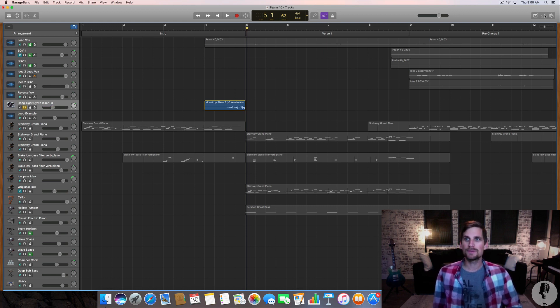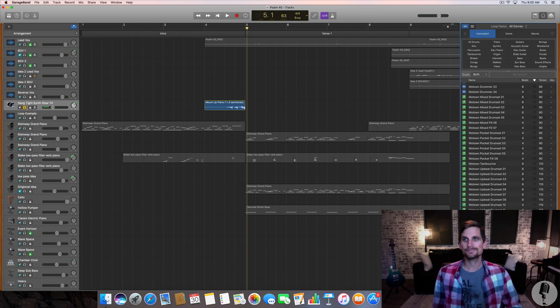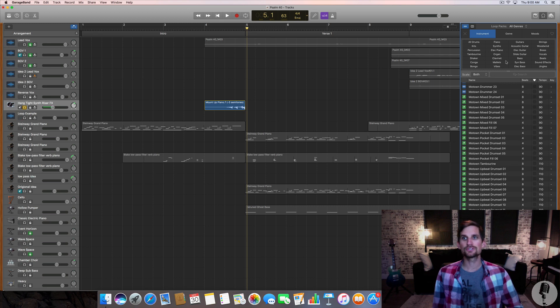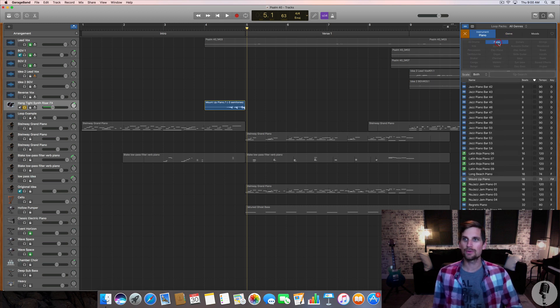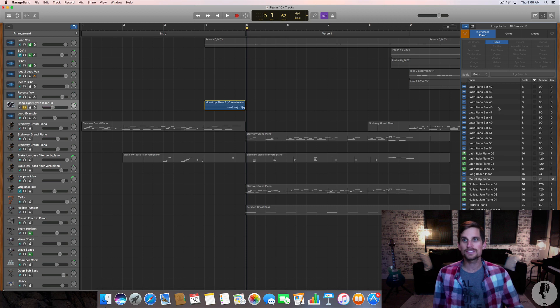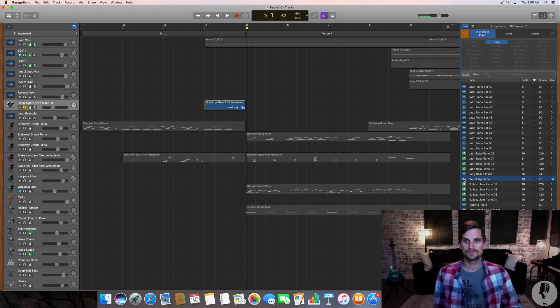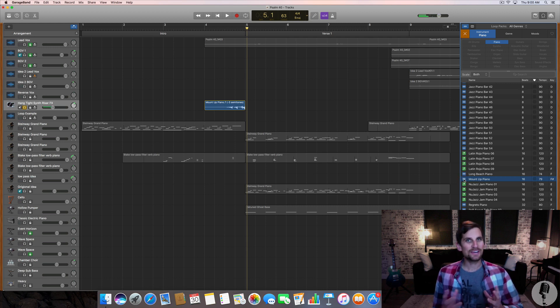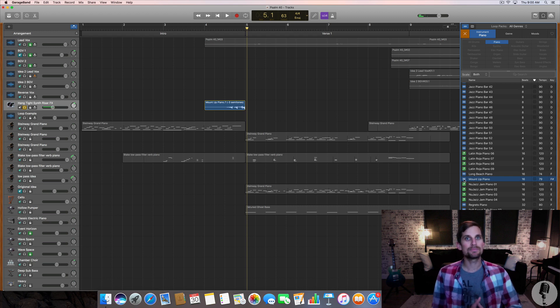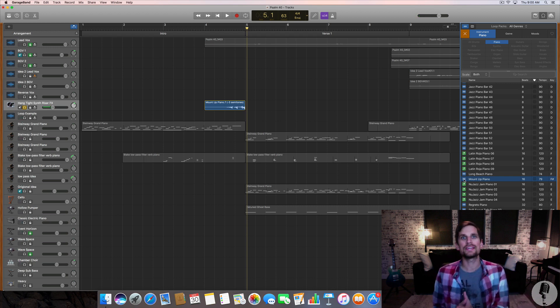You go over to the loops menu and I search for piano loops. So under instrument I went to piano. I ended up with this mount up piano and I know it doesn't sound very exciting but it was giving me some single note hits and that's what I wanted.